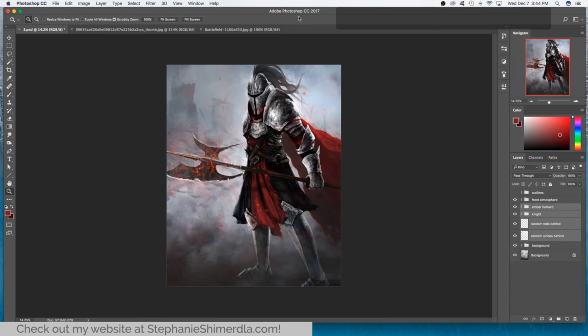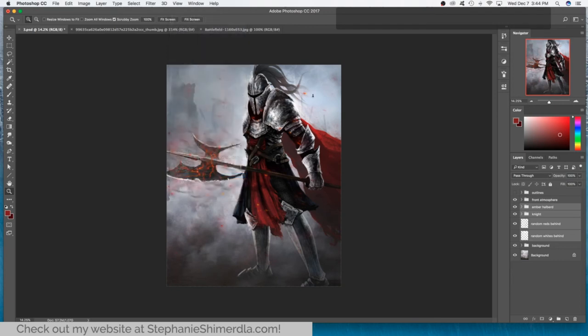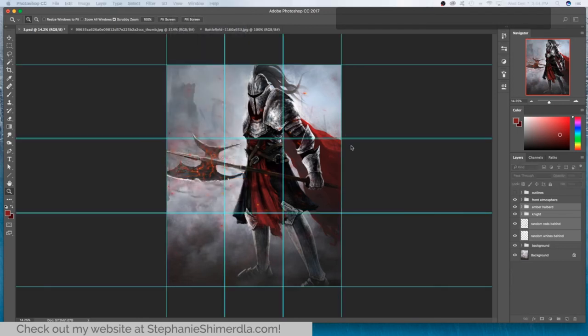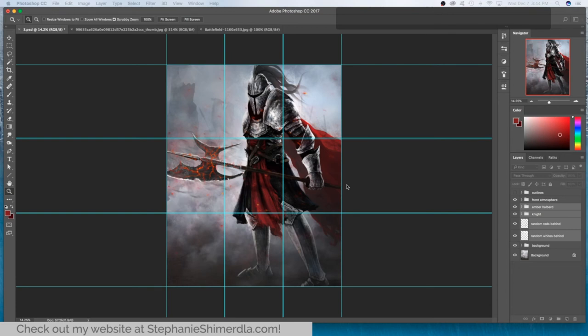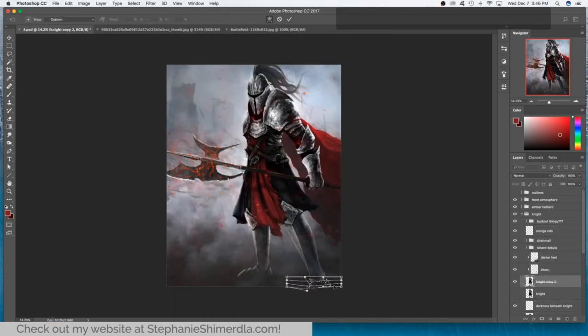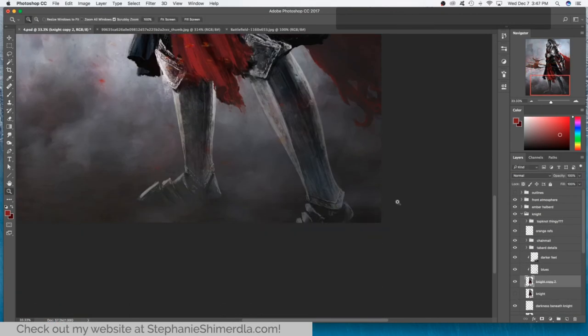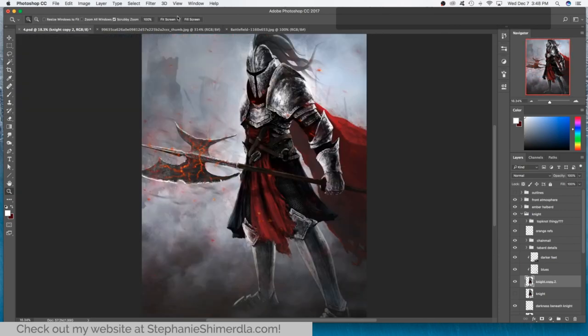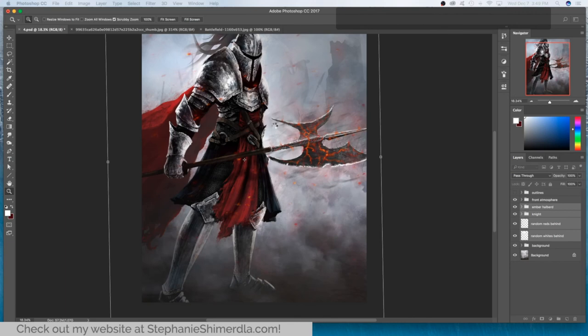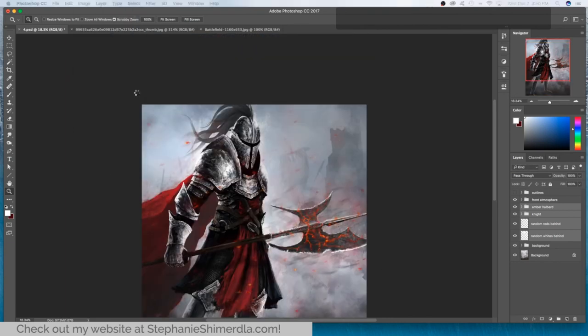If you'd like to follow the rule of thirds, which I'm only kind of loosely following in this one, you can use View, New Guide Layout and set the number of columns and rows to three and that's going to break up your canvas into thirds to allow you to place important items somewhere around where those lines intersect. In my case, it's his pauldron because shoulders are important. Actually, given that the armor is the point of this exercise, I figured I would put that nice huge pauldron, which is easily the biggest piece of his armor, right along one of those intersecting lines.